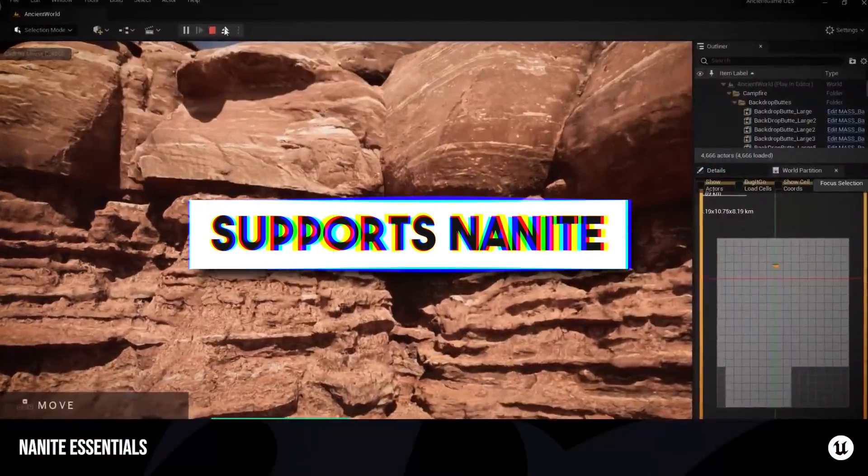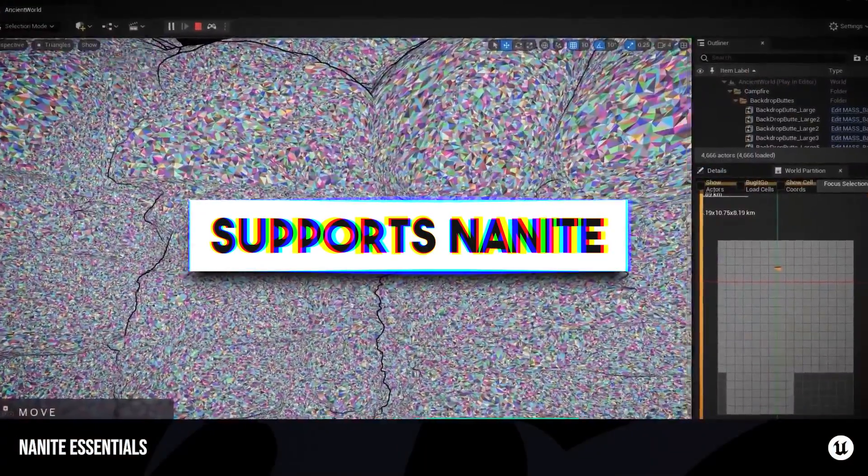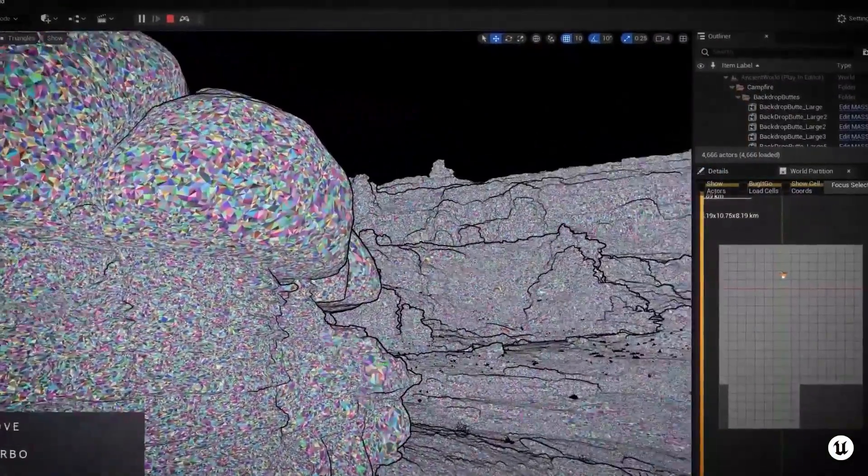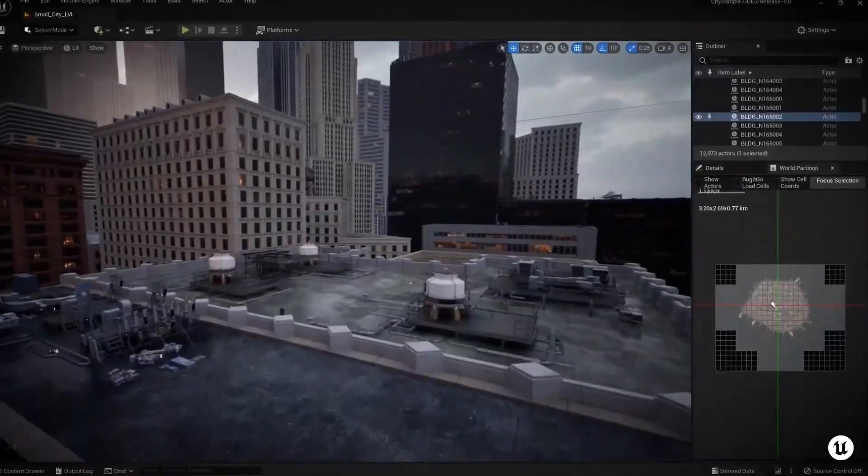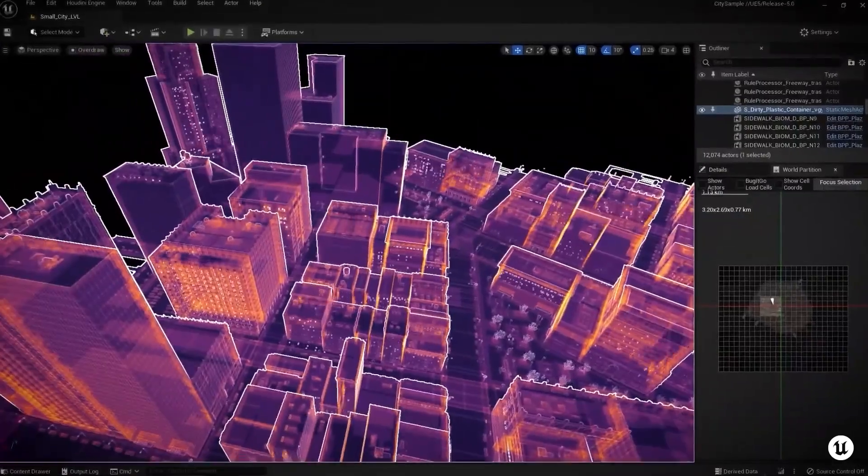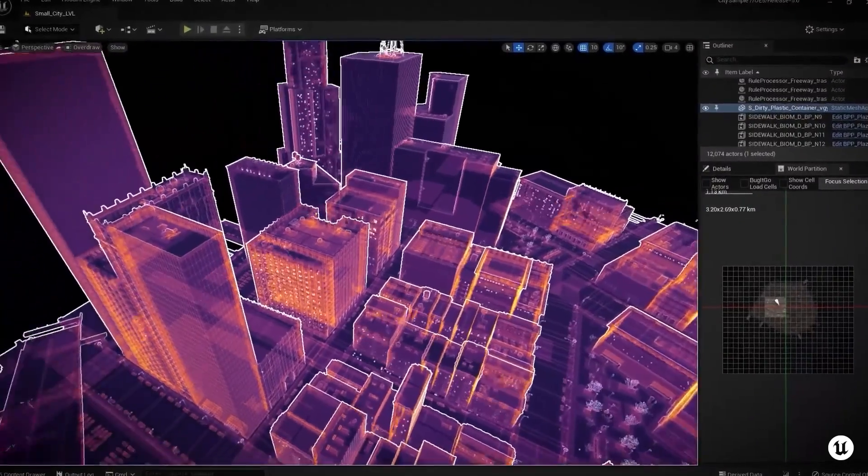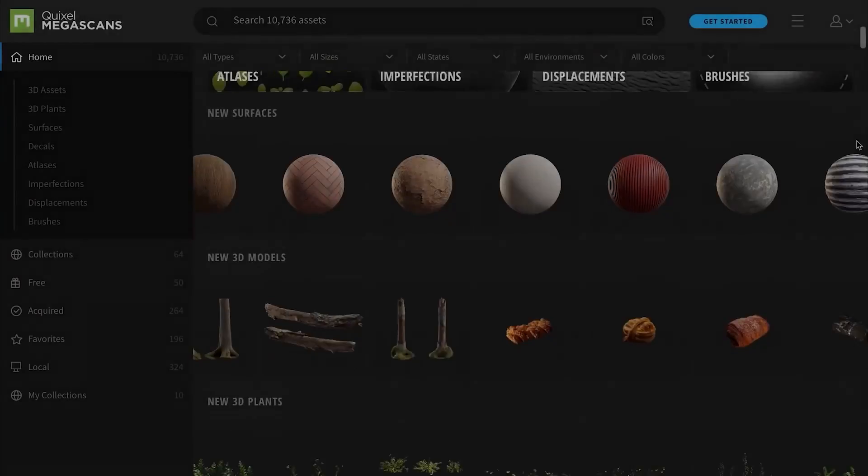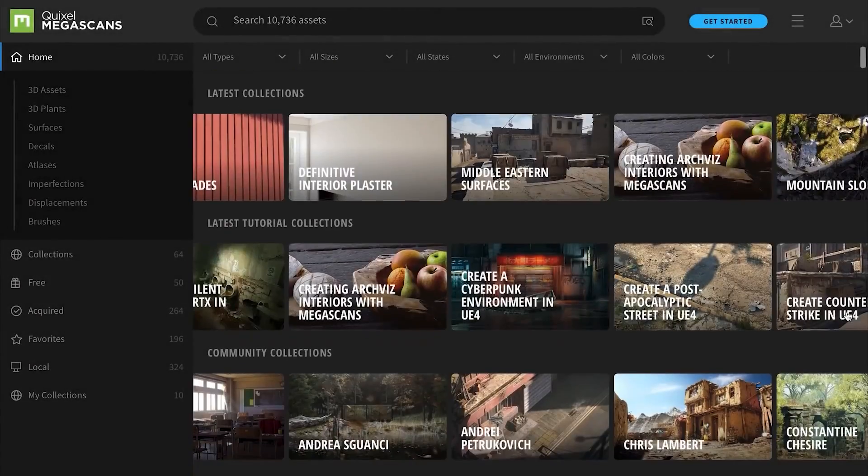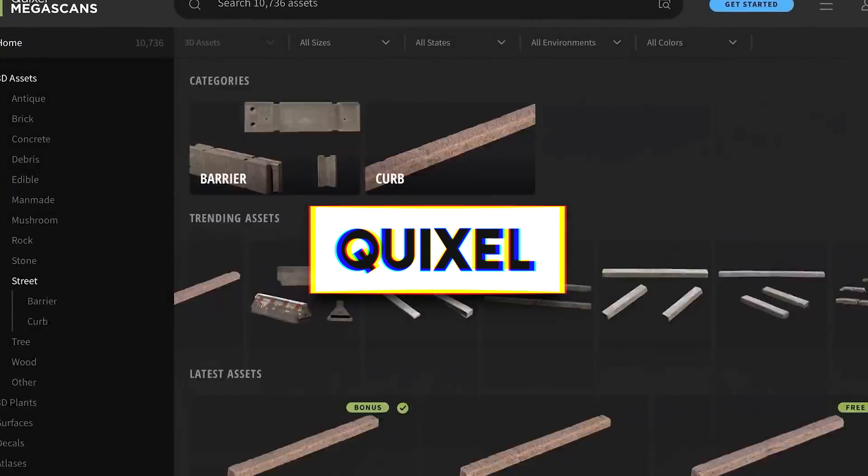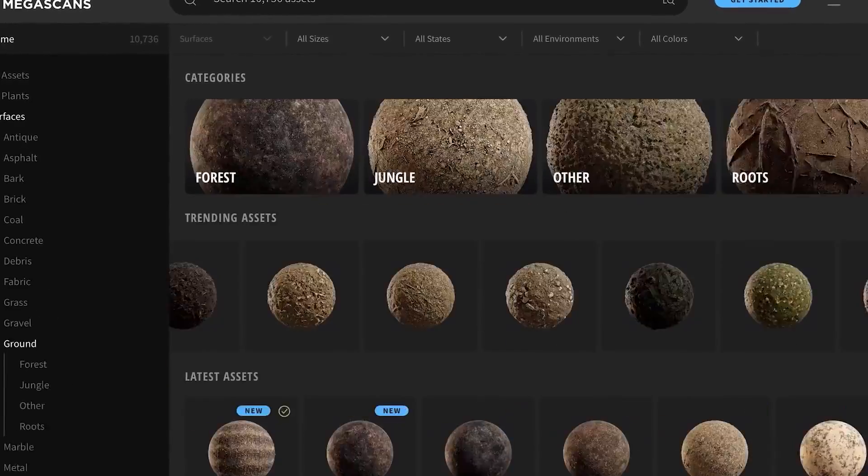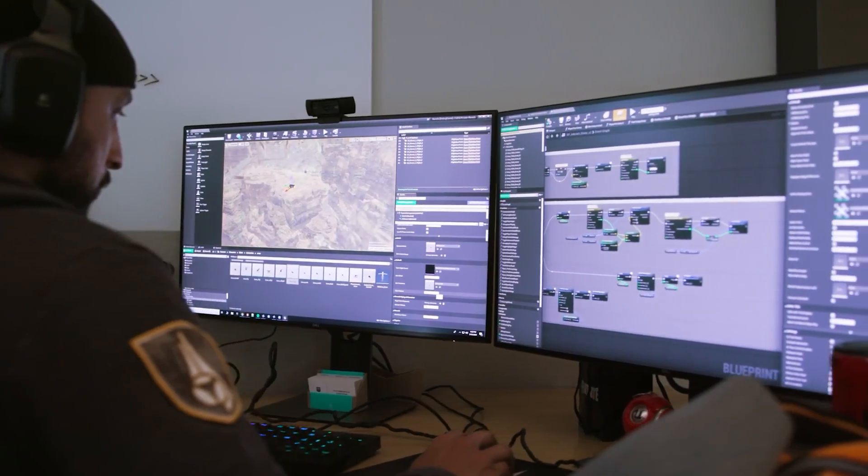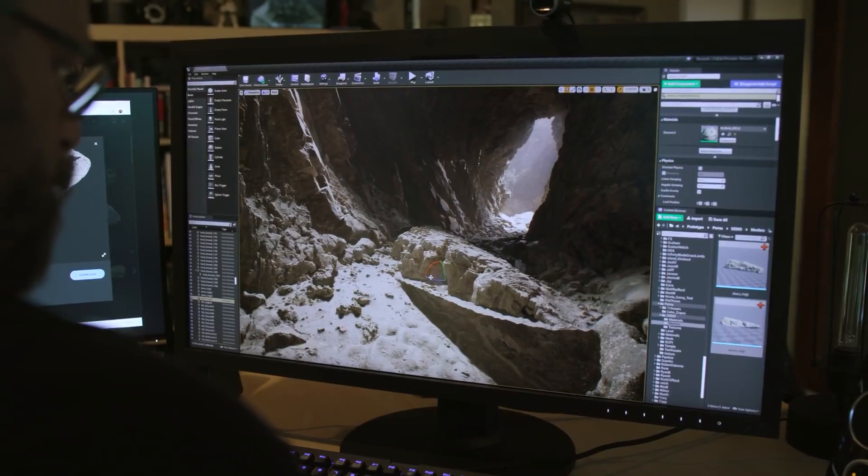Besides, Unreal also supports Nanite, which is a technology that can render a massive amount of 3D assets to some extent, in addition to its impressive set of environment building tools and the gigantic library of assets that Unreal offers through Quixel. Among many other features, which makes it yet another impressive engine on our list.